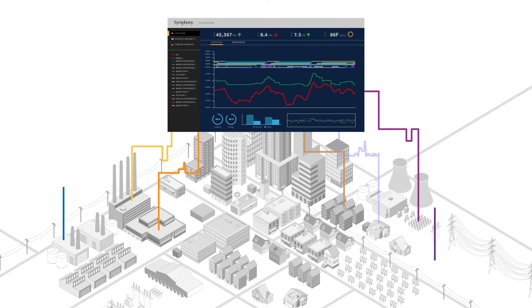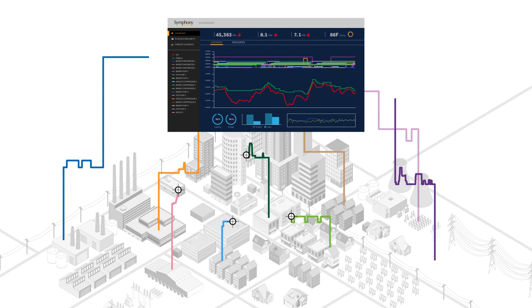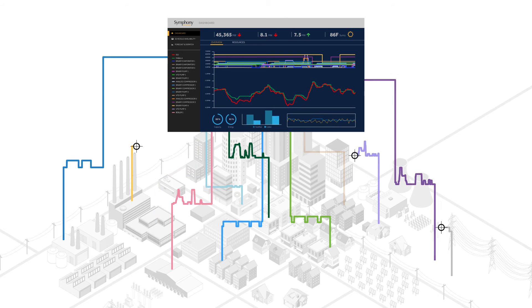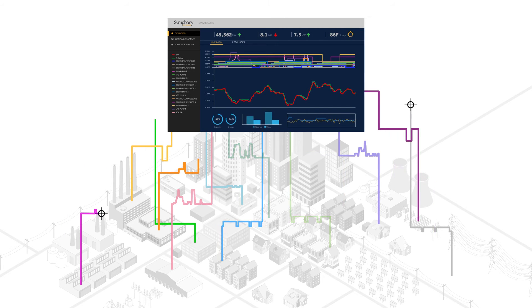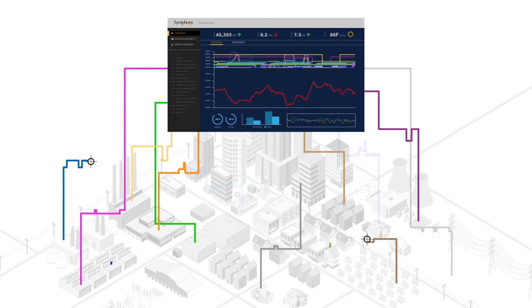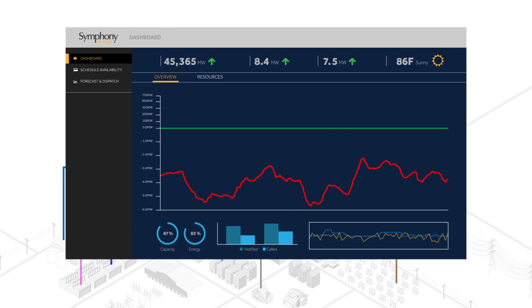The table on the left highlights the various resources being controlled in the network. They include binary evaporators, analog and binary compressors, boilers, and a number of variable frequency drives.